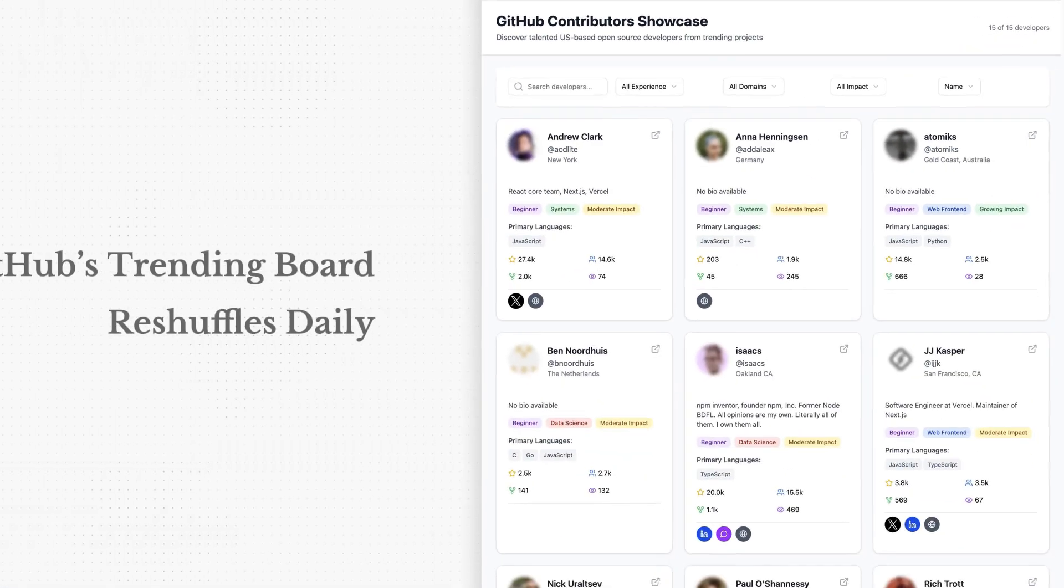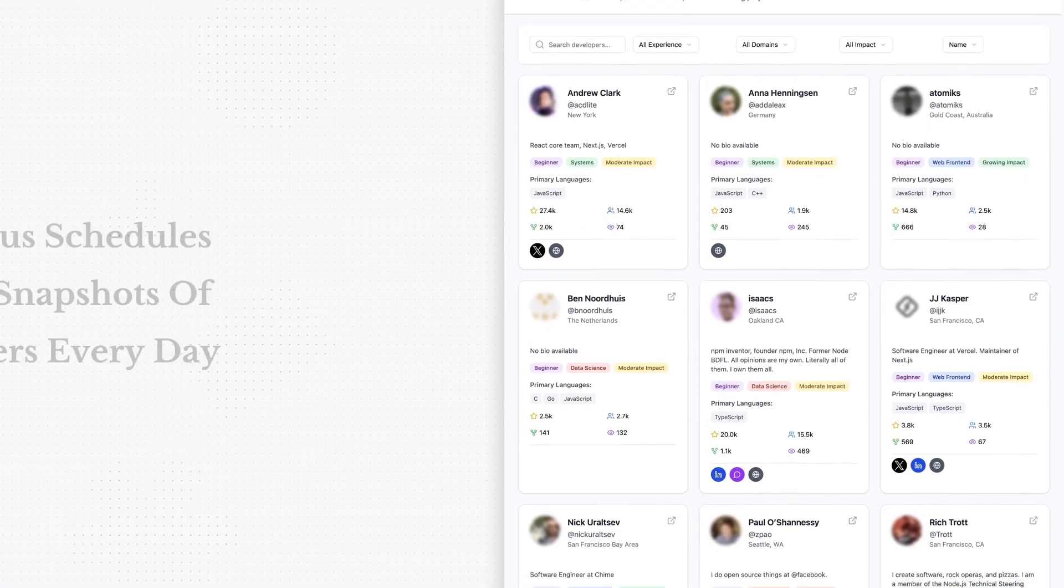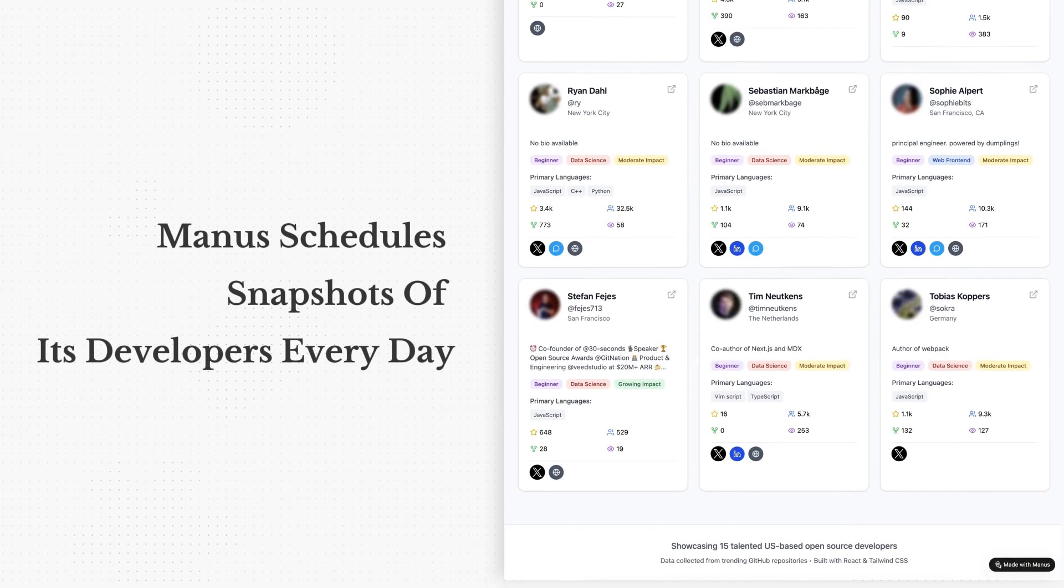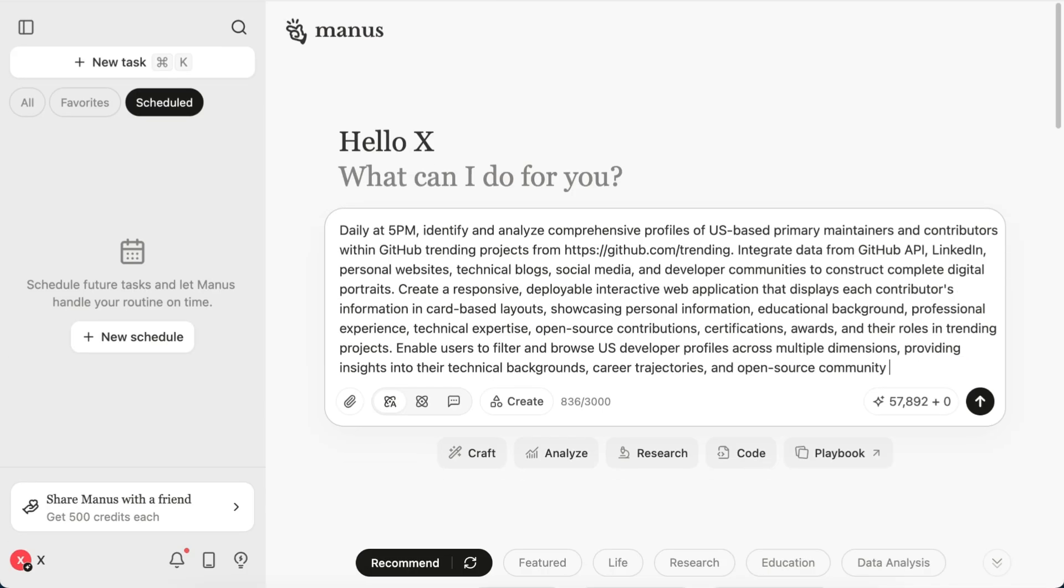GitHub's Trending board reshuffles daily. Manus schedules snapshots of its developers every day.